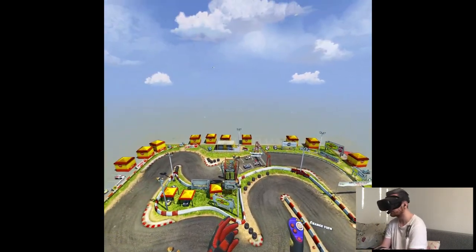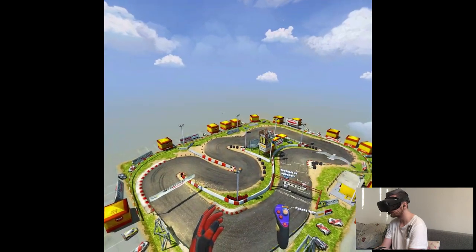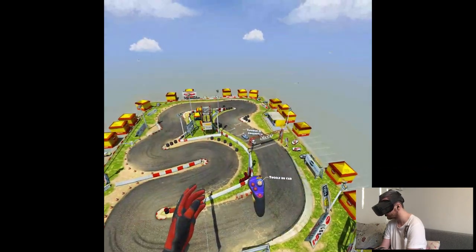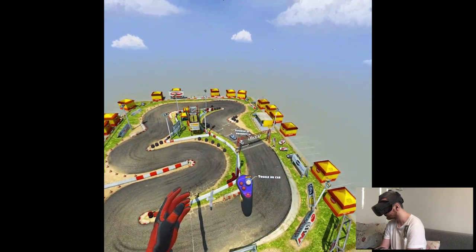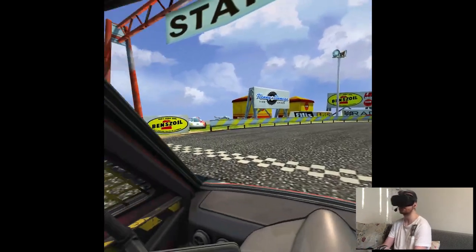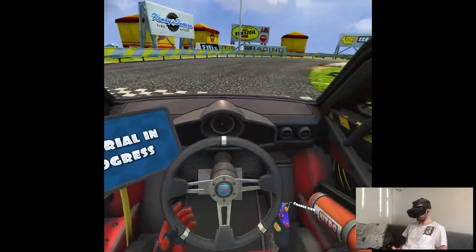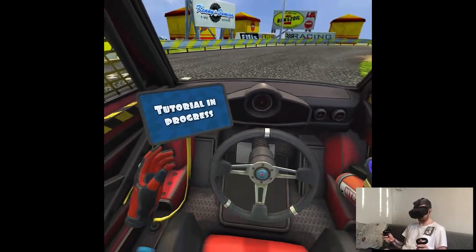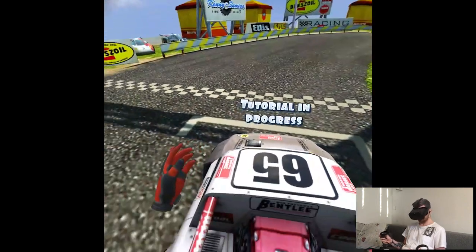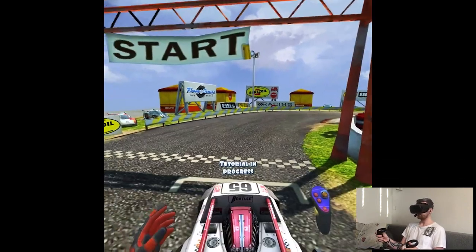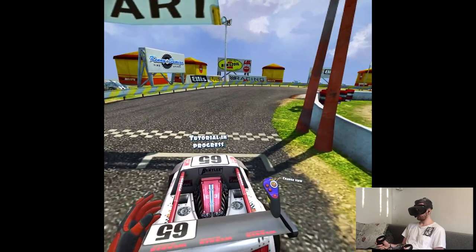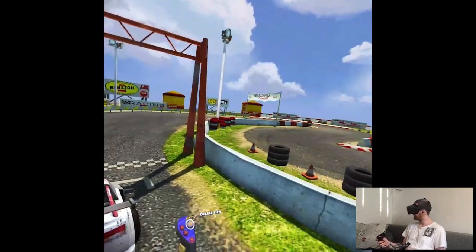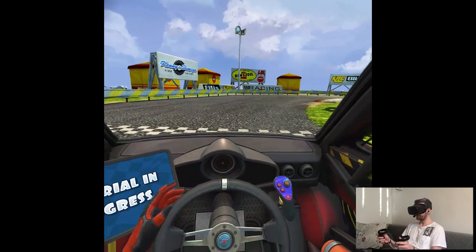Tap in. Change view. Different camera angles. Okay. Toggle. On car. Change view. Oh, okay. That's... Okay. There are so many possibilities of viewing.